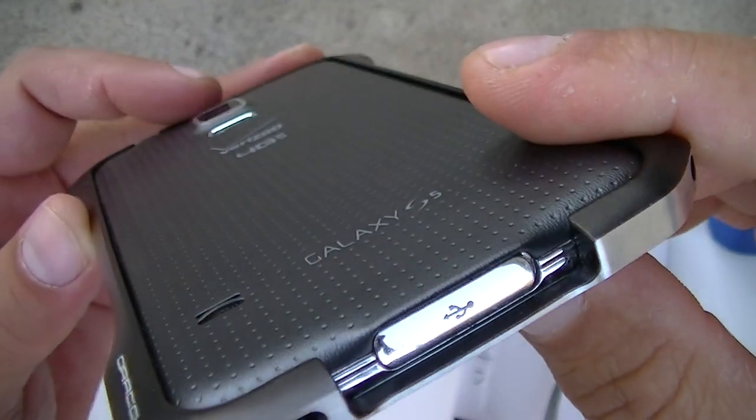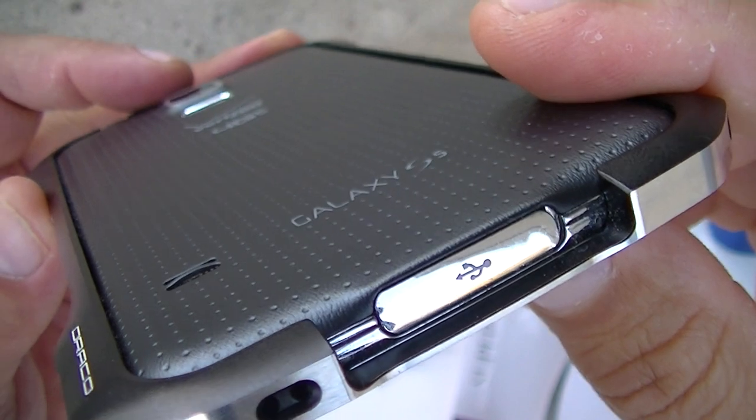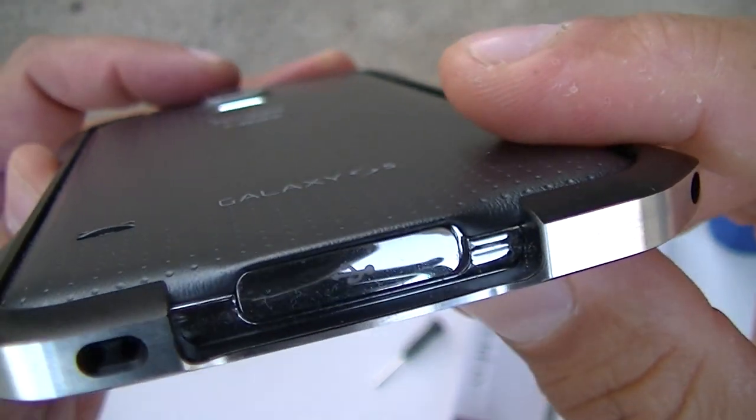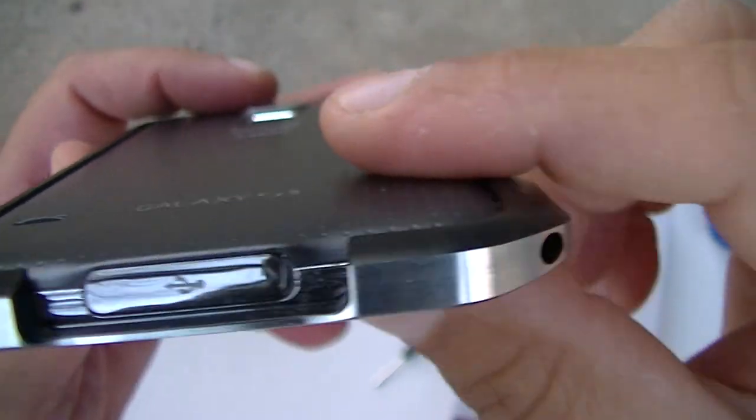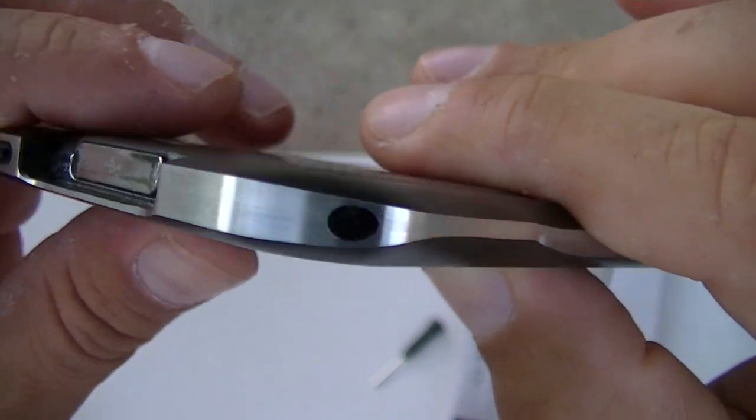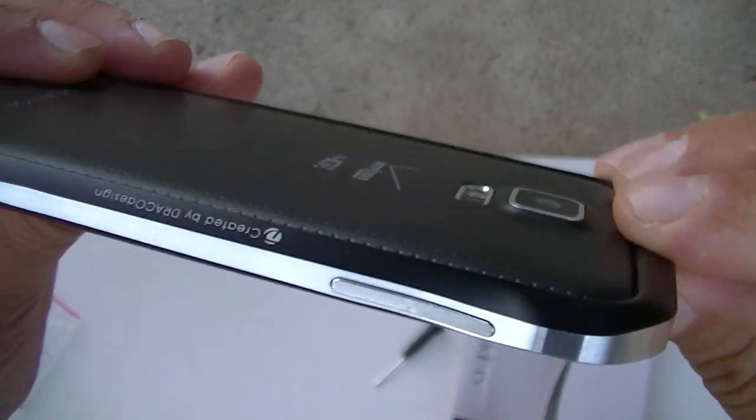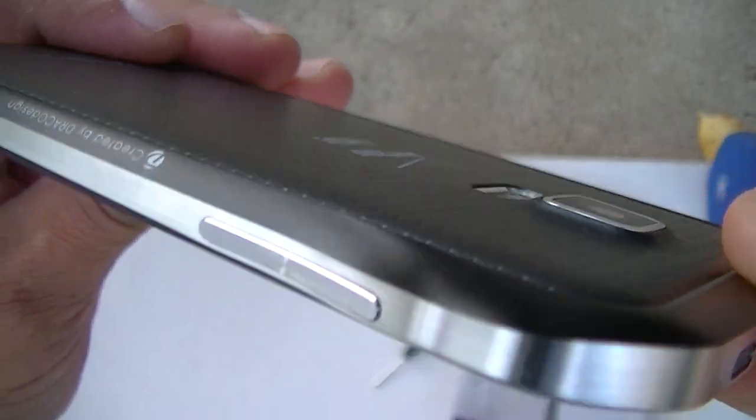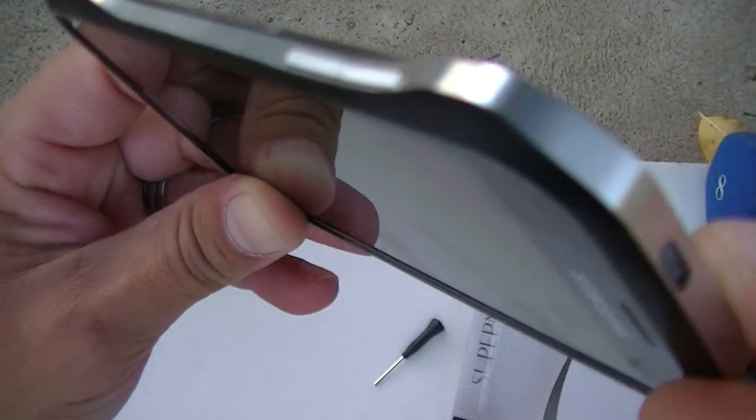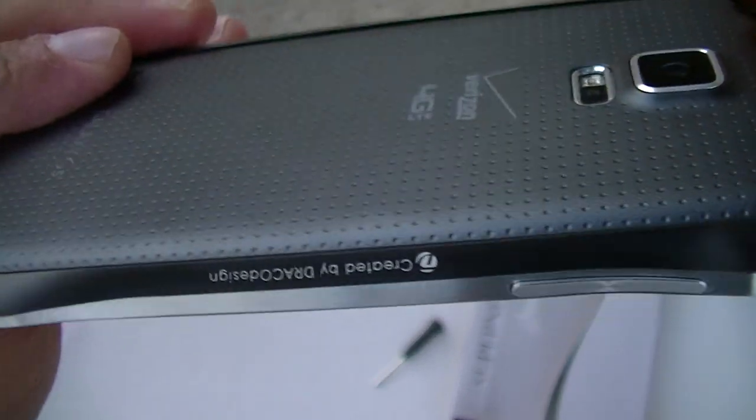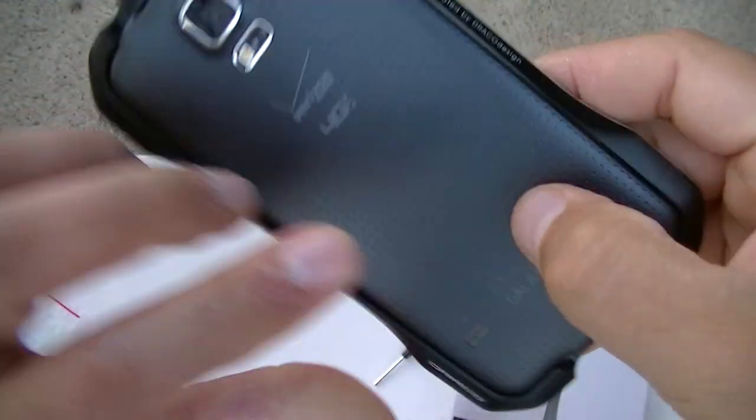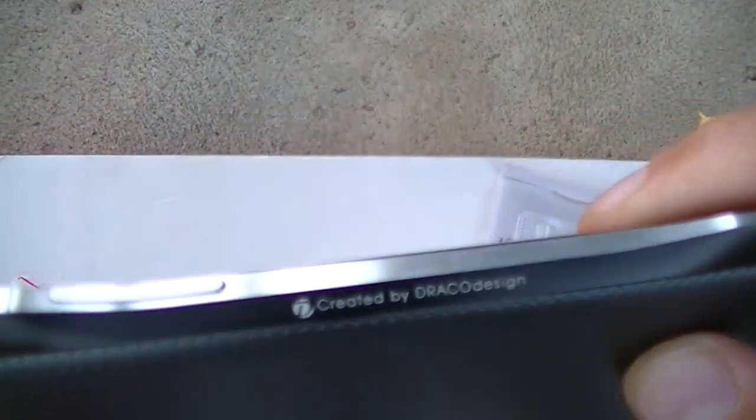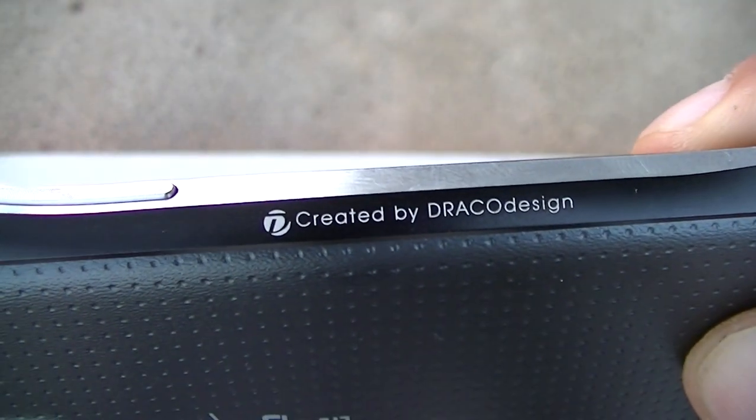Plenty of space right there to reach the USB port, the other screw, there is the volume rocker right there, and there is some more branding - Created by Draco Design. And here's the case.